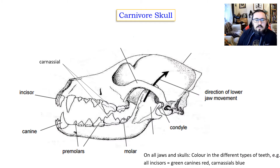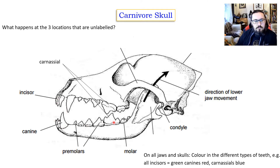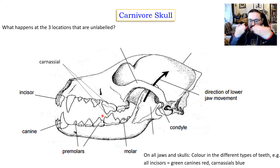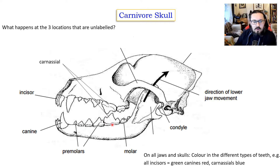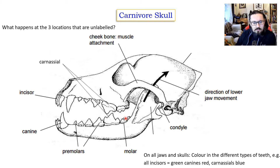This is an example of a carnivore skull, and you can look at different types of teeth. We've got canines, incisors, premolars, and the carnassial teeth — carnassial teeth are like scissors, they're slicing teeth. There are also molars, and the molars are more pointy and sharp, mainly for cutting and slicing.